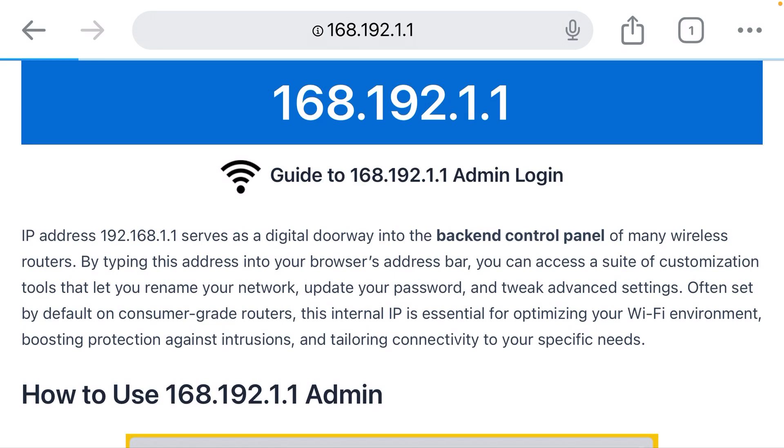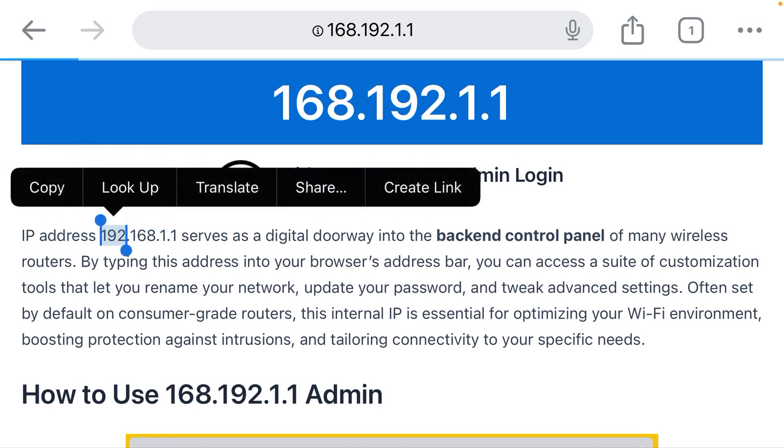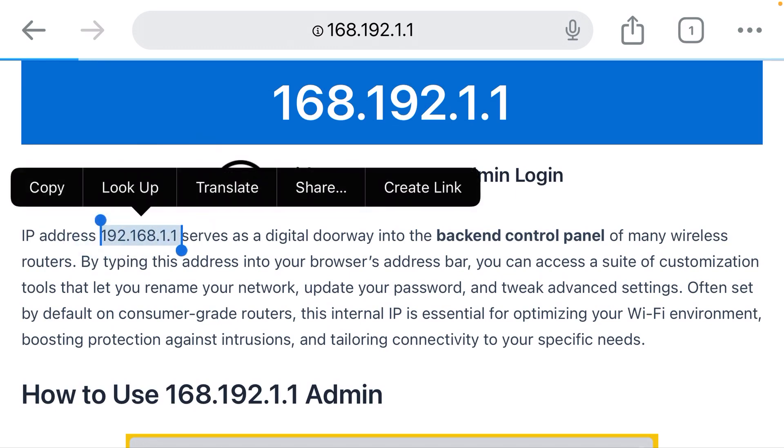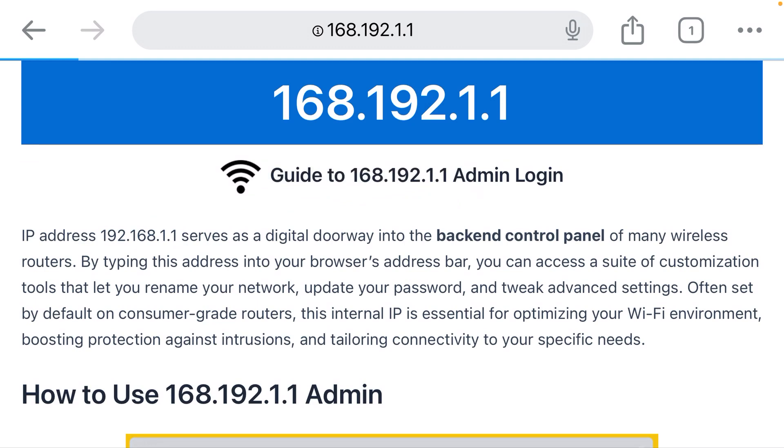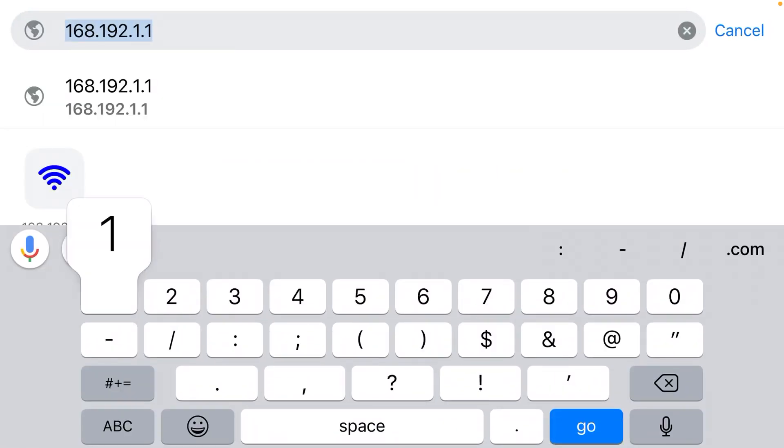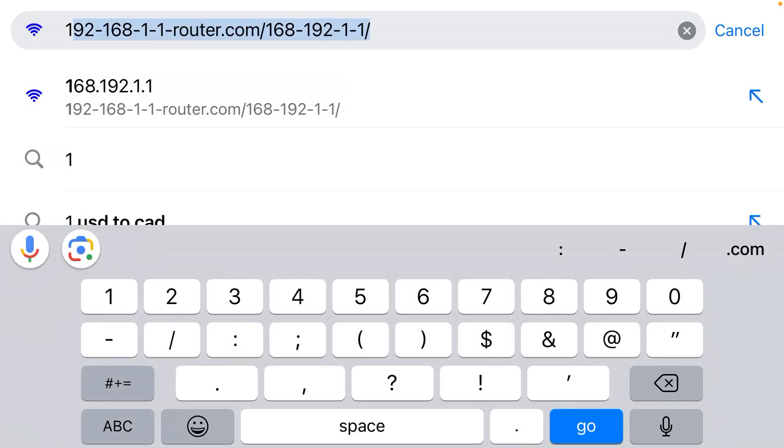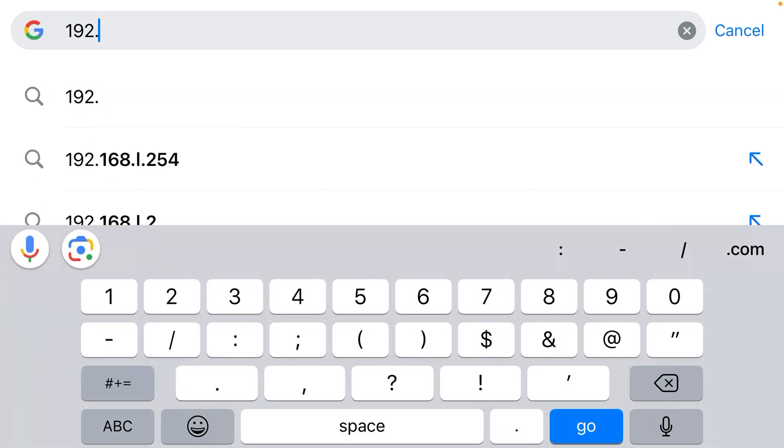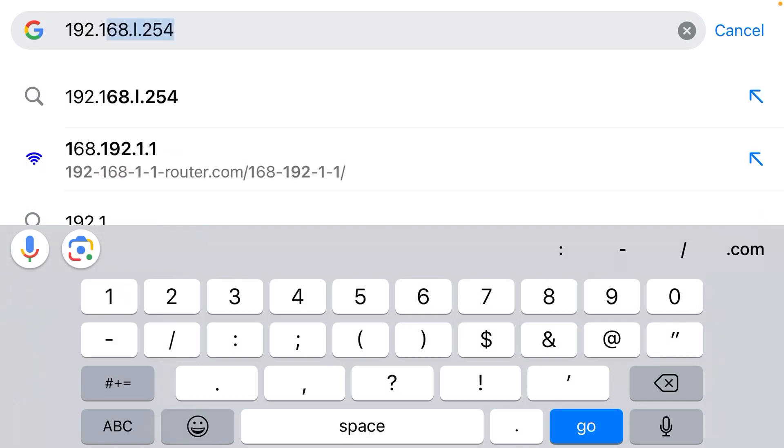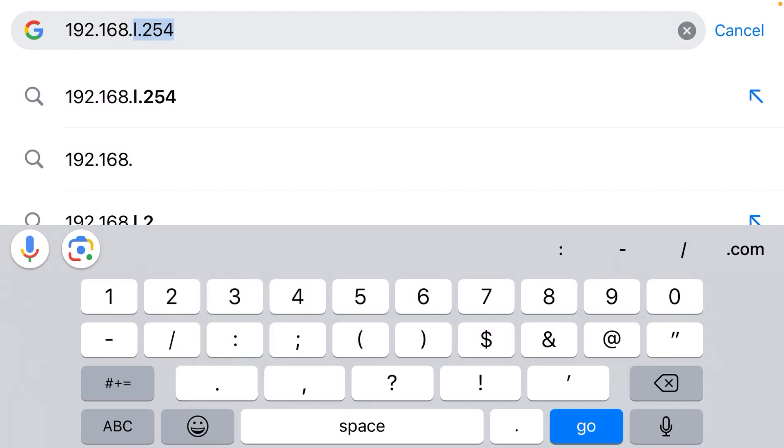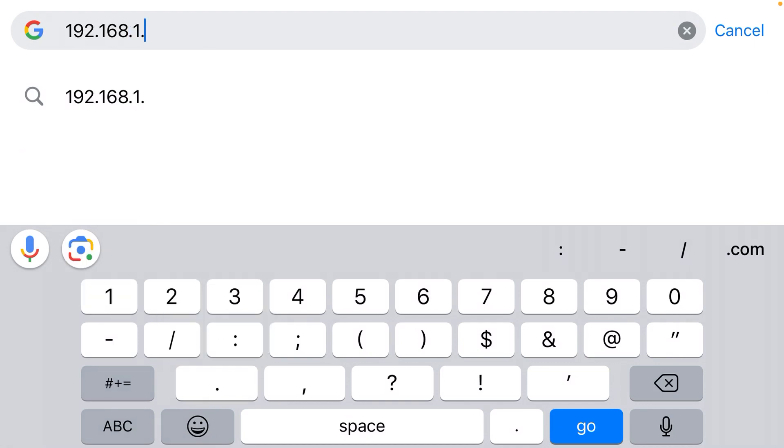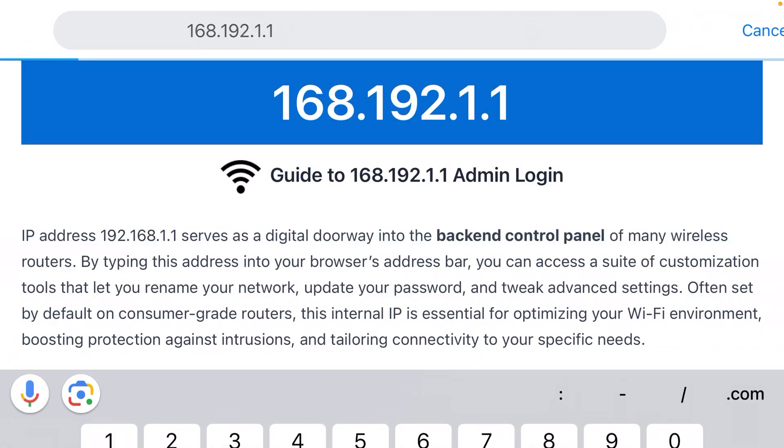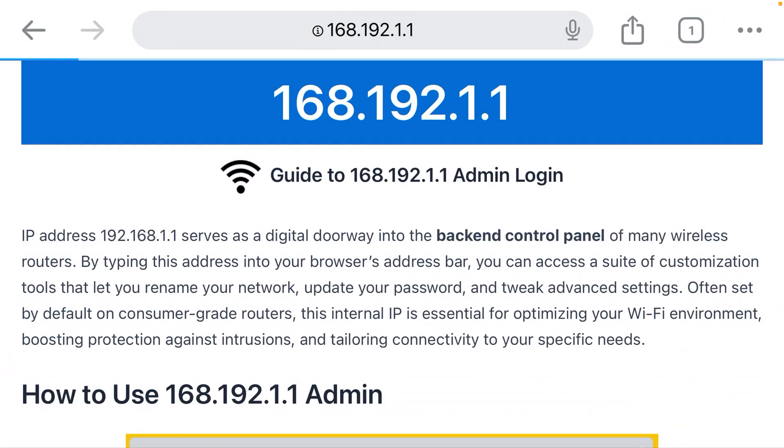The most common IP address for routers is actually 192.168.1.1. So I mixed up the first two sections, put them in the wrong order. Let me fix this. I'm going to click the address bar and it's actually 192, not 168. 192.168. So the 192 comes first, .168.1.1. That should bring up the login page for your router.